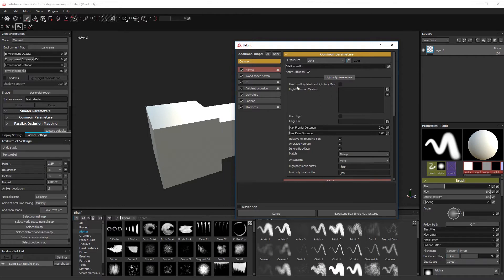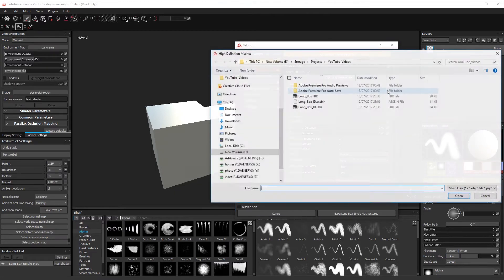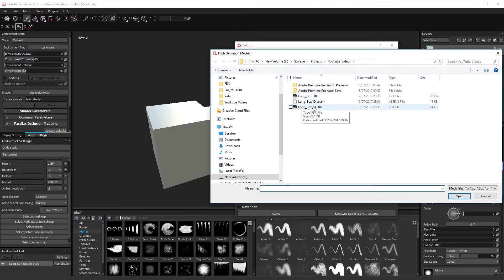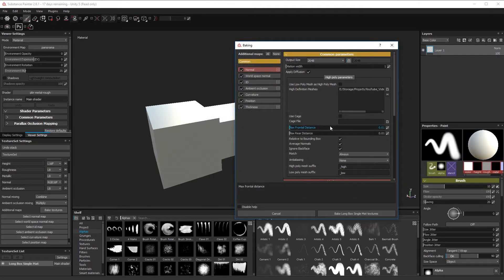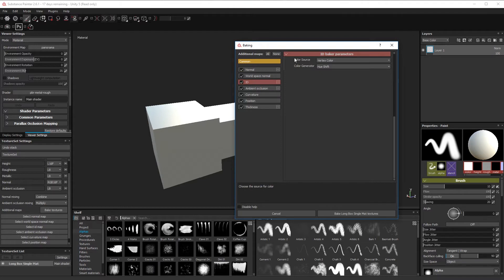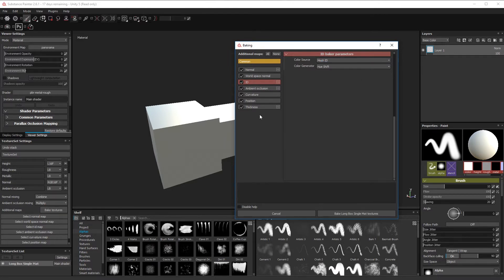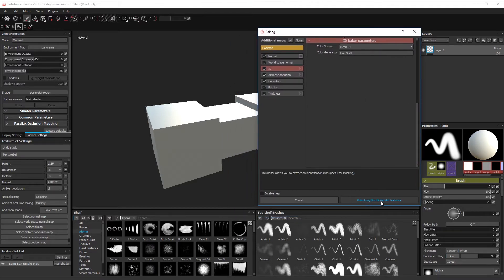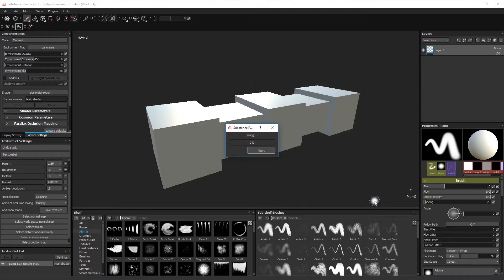In the high poly parameters box, click the tab and select the 'long box ID' FBX. Make sure it's loaded before you bake. Then come down to ID, click on color source, and select 'Mesh ID'. That's all you need to do — then click 'Bake long box single mat textures' and wait for it to finish.